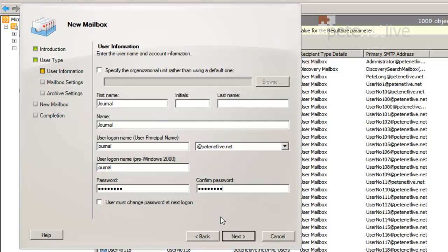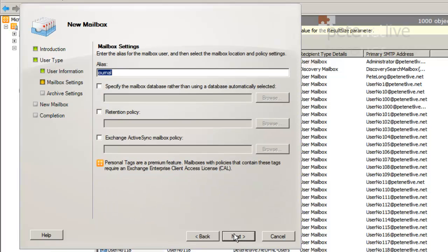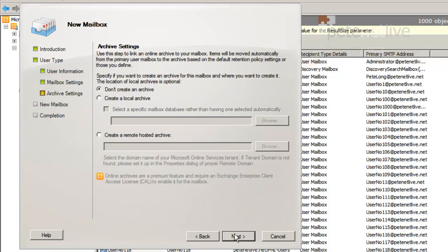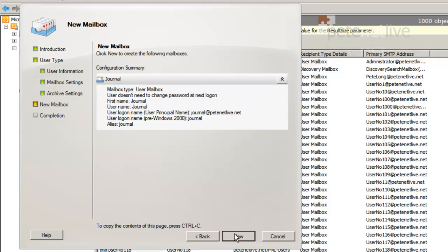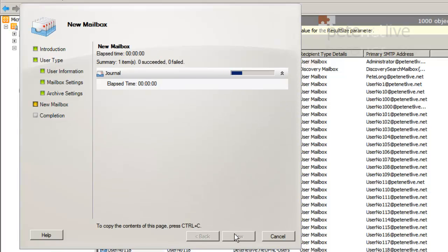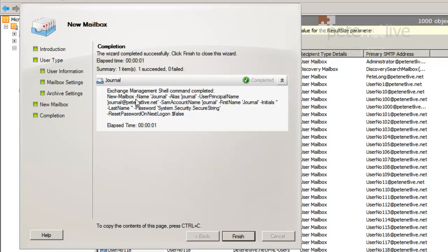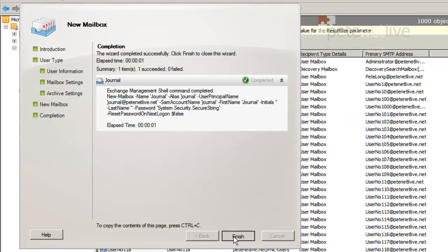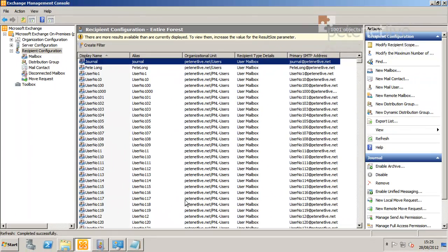Give it a sensible logon name and password. Next, I'll accept the defaults, next, next, new, finish. That's my user mailbox created.